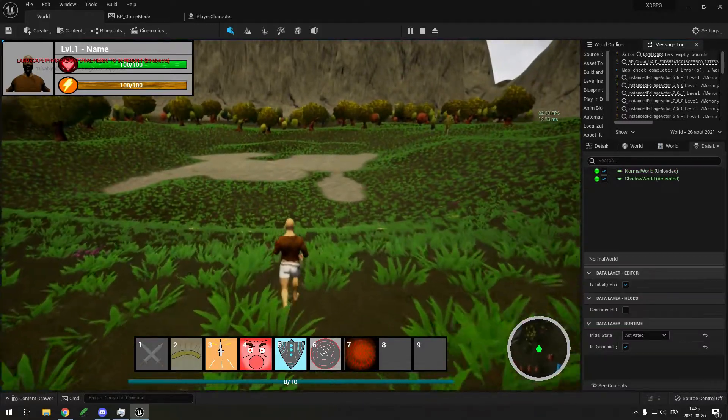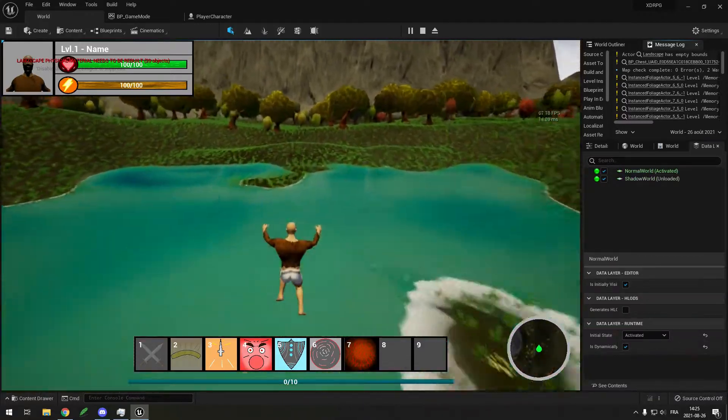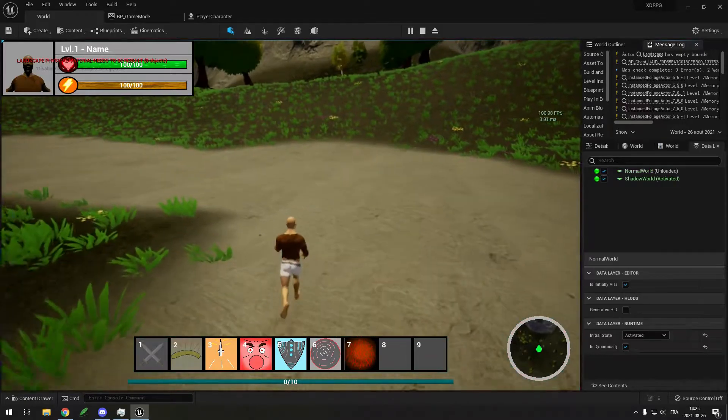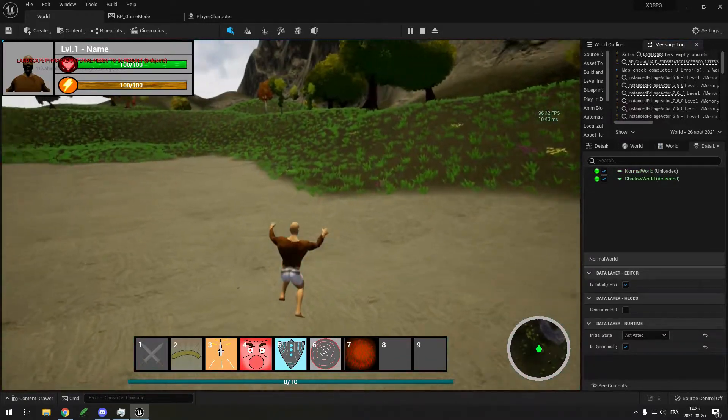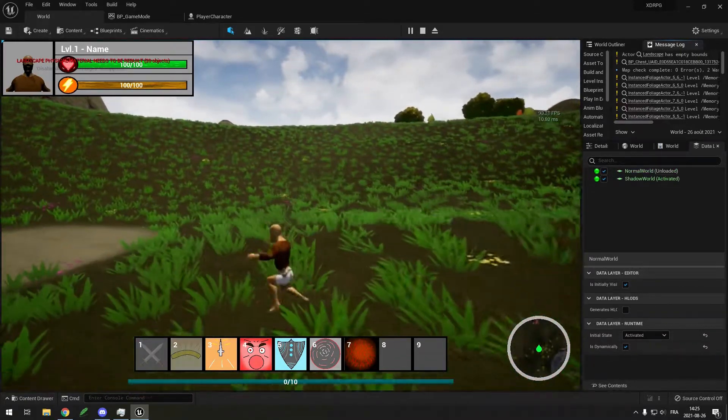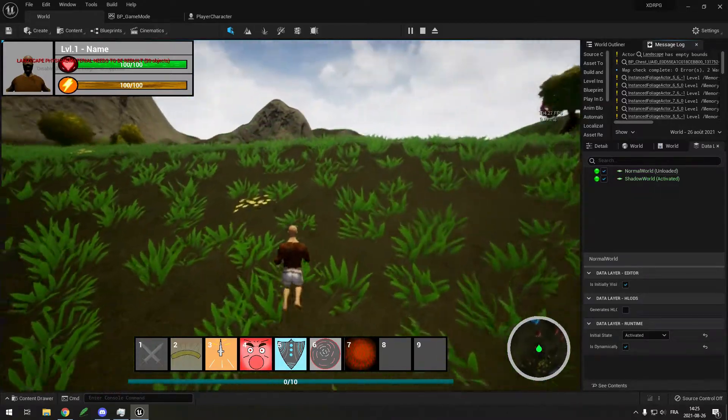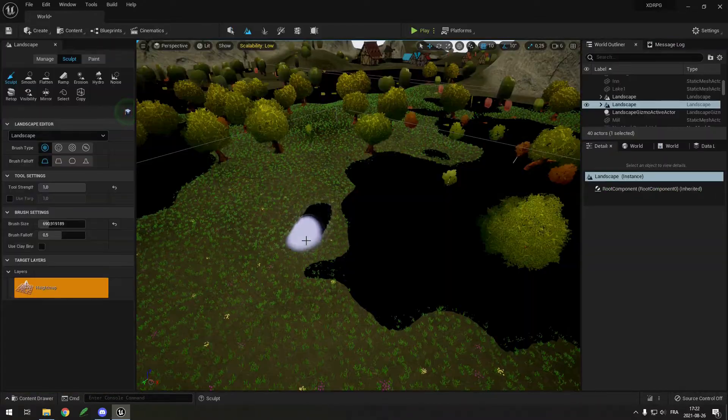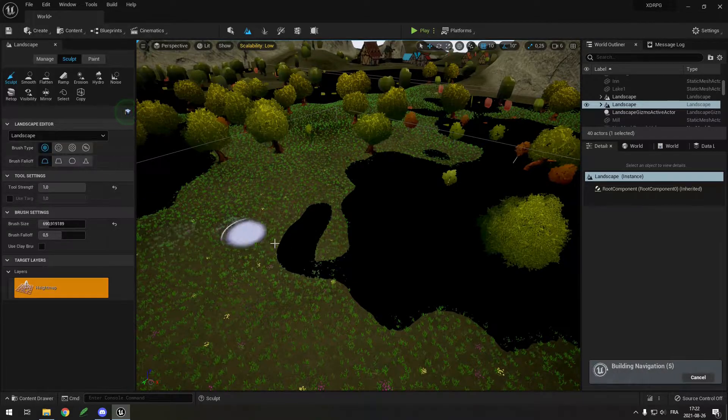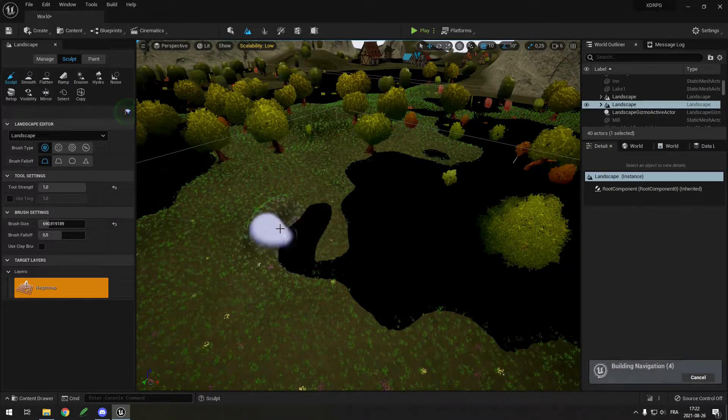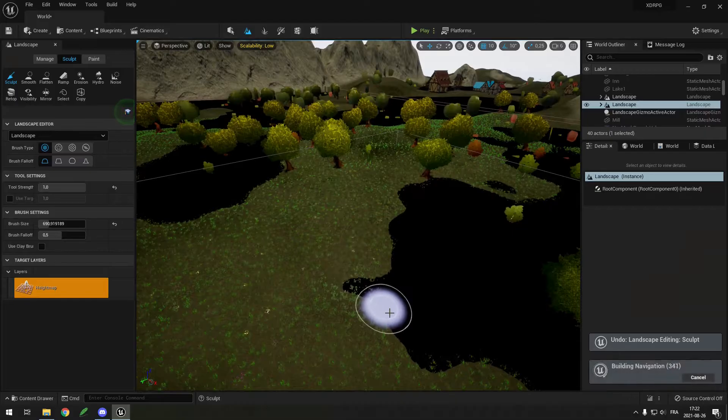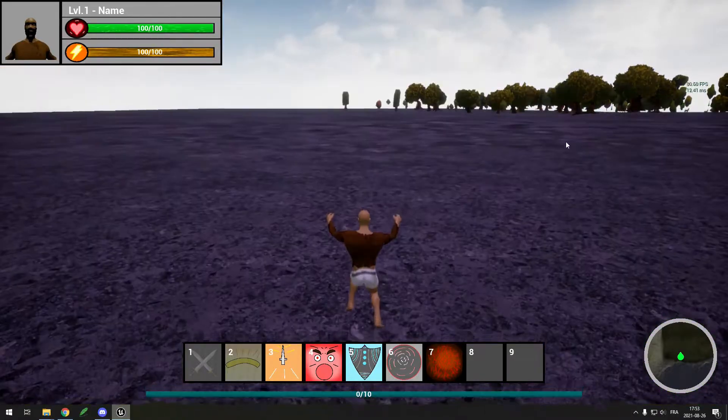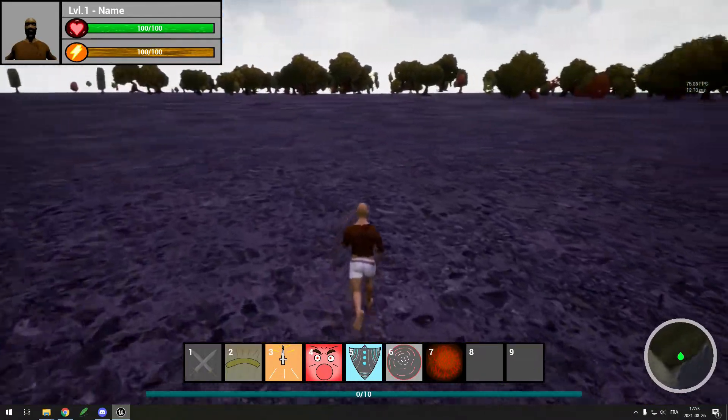By putting all of my normal world stuff in a layer, and all of my shadow world stuff in another layer, and switching their state in Blueprint, I was able to make things appear and disappear by pressing a key. I also created a second landscape and put it in the other layer so only one of them is loaded at a time. I added some new textures for it and built a rocky and scary map.